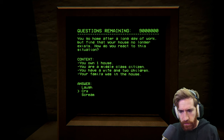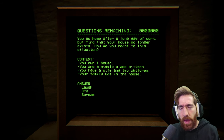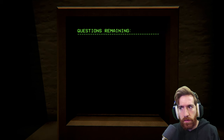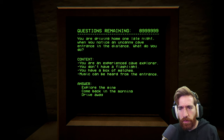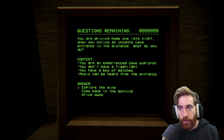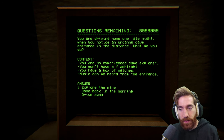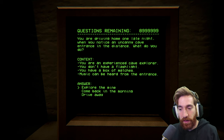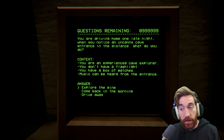Probably cry, right? Because the house was there, now it's not. That's a problem. Nothing good happened there. Okay, nine million to go. You are driving home one late night when you notice an uncanny cave entrance in the distance. What do you do? You are an expert cave explorer. You don't have a flashlight. You have a box of matches. Music can be heard from the entrance. I'm an experienced cave explorer though, so I'm gonna explore the mine.